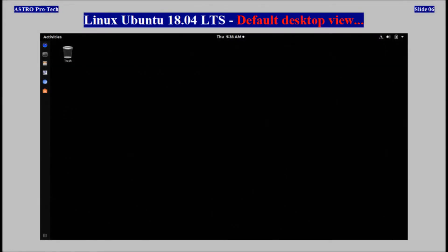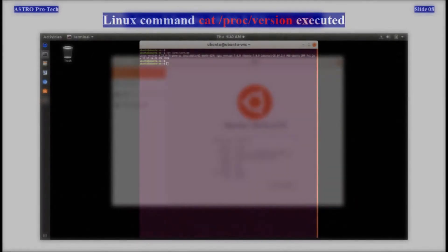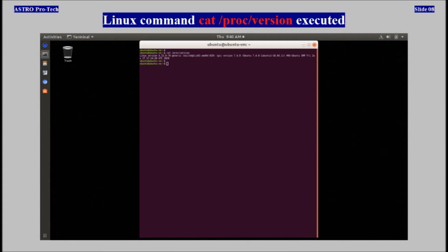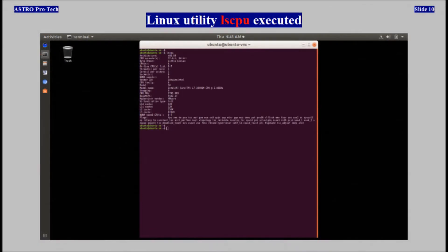This is Linux Ubuntu 18.04, the default desktop view. This is an about dialog for Linux Ubuntu 18.04. A Linux command cat /proc/version was executed. A Linux command cat /proc/cpuinfo was executed. The Linux utility lscpu was executed.